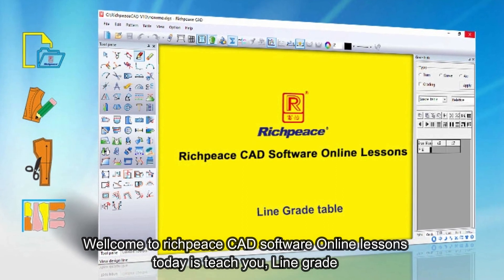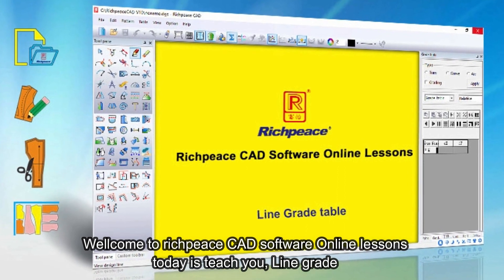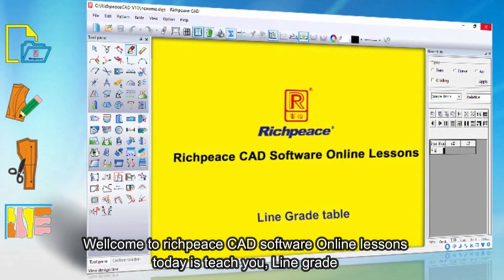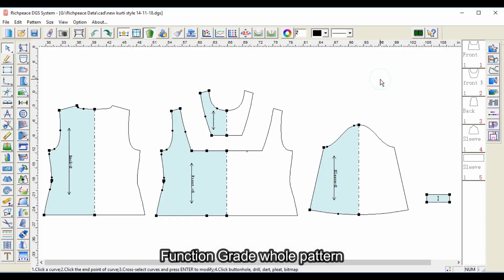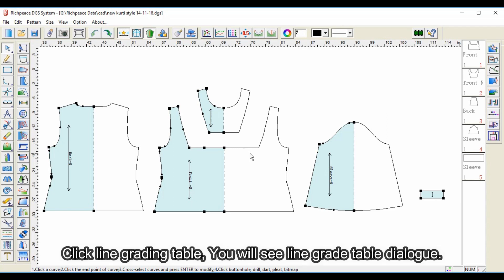Welcome to Richpeace CAD software online lessons. Today I'll teach you line grade function to grade whole pattern. Click line grading table and you will see the line grade table dialog.